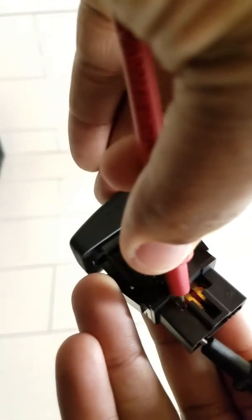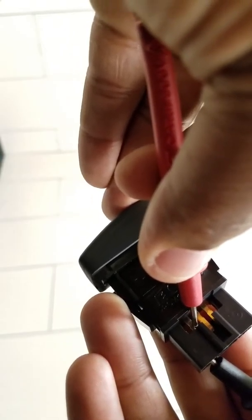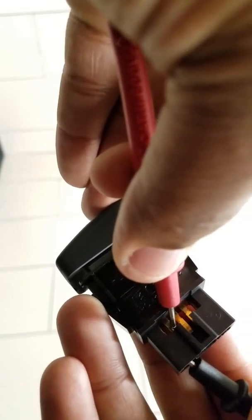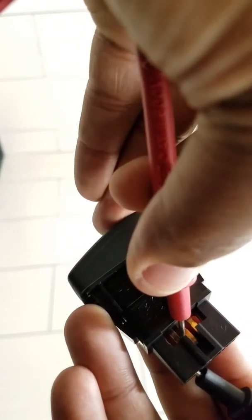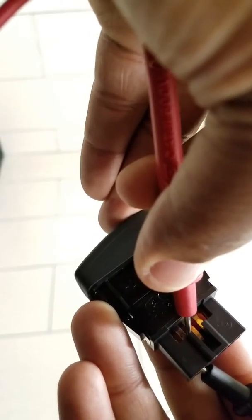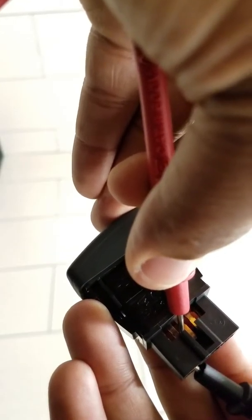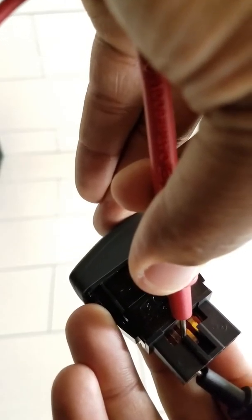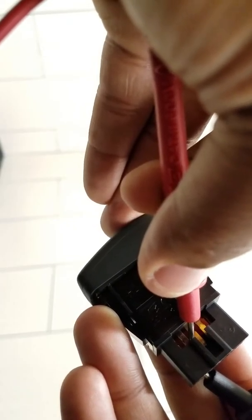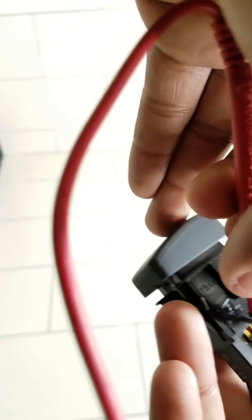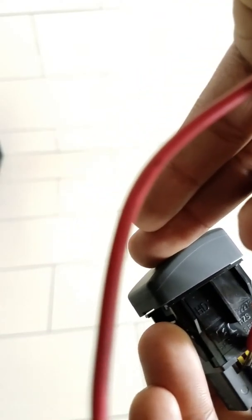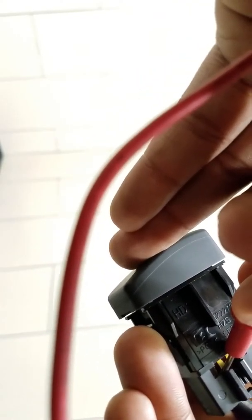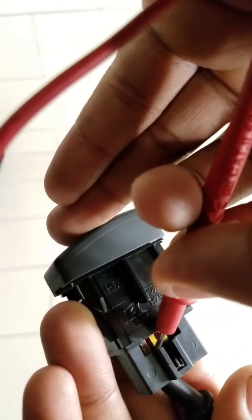It beeps. Let go of the button, doesn't beep. Press the button, beeps. It has continuity when the button is pressed. That's how you test the button to see if it's good or not. Press down on the switch, put these on terminals, beeps. That's how you know it's good.